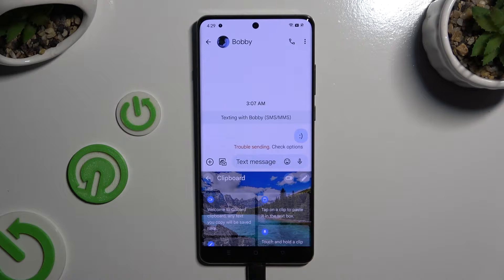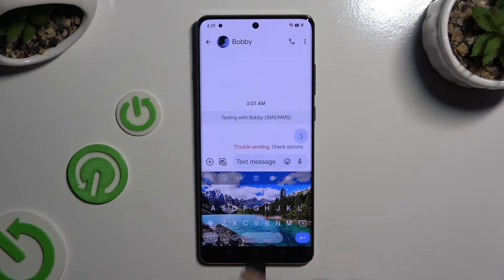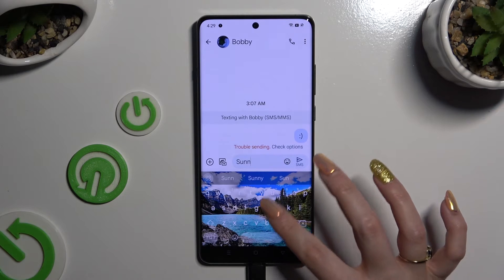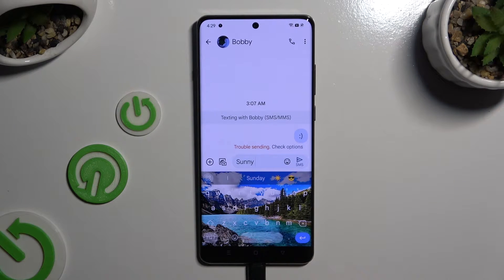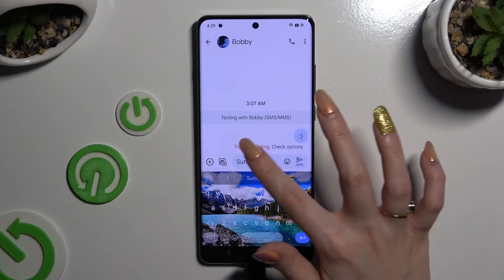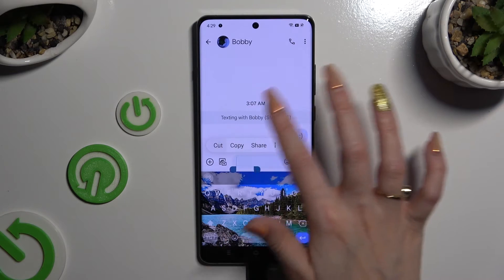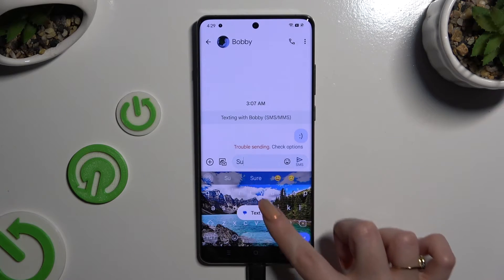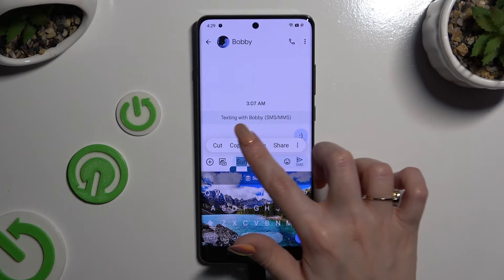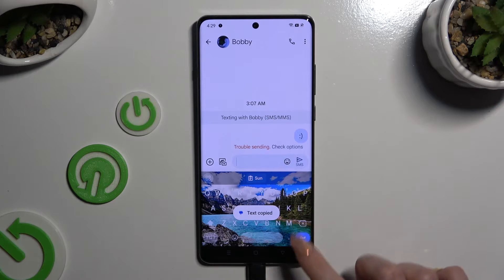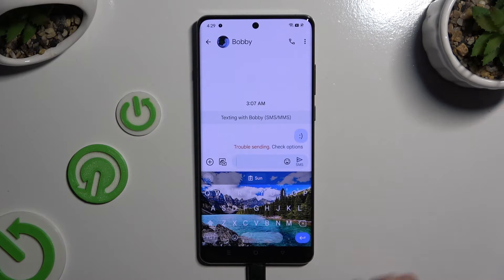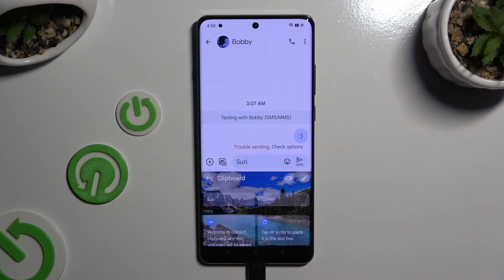Then click on the back button at the top left, and to use clipboard, copy or cut any text. Now to paste it, click on it at the top, or select clipboard and click on it there.